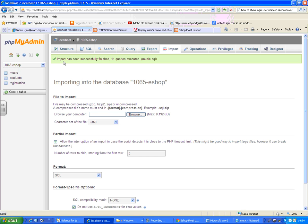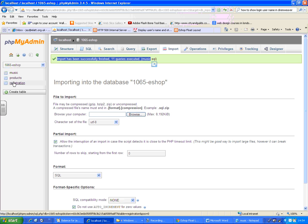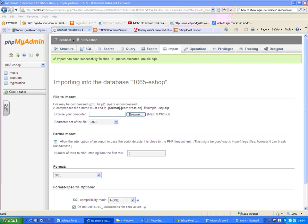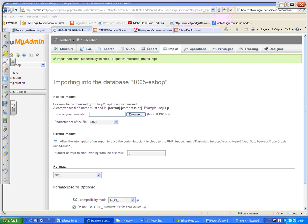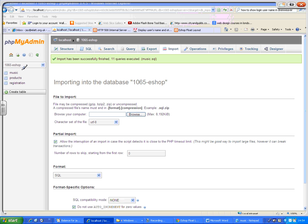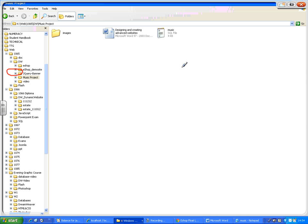Import has been successful. 11 queries executed and do you see on the left hand side, it has actually created a new table for you called music. This table is created because of the SQL value.